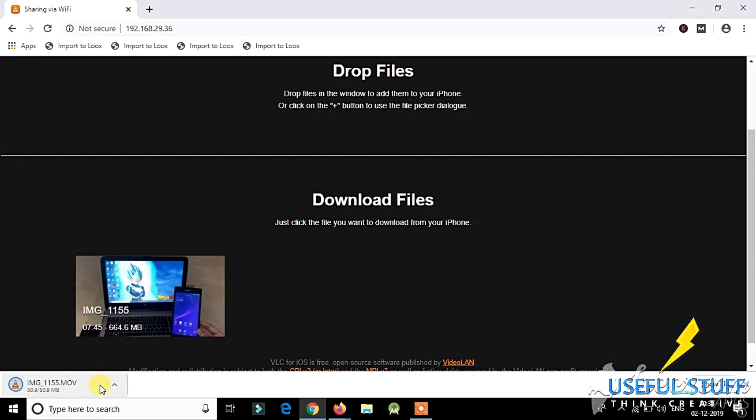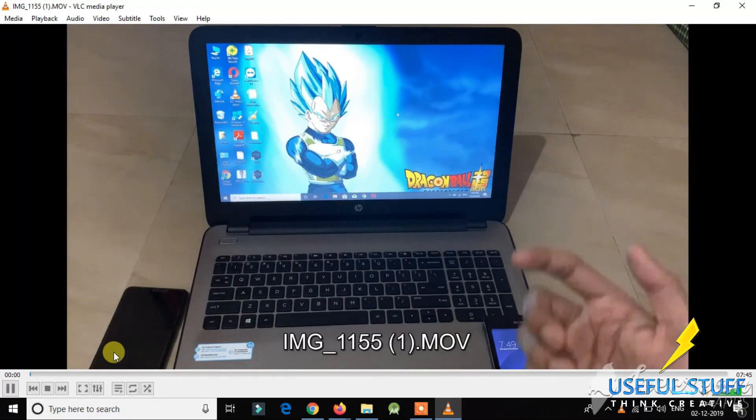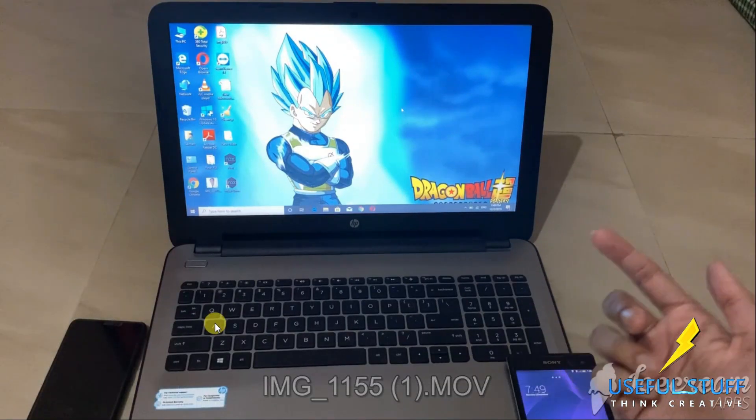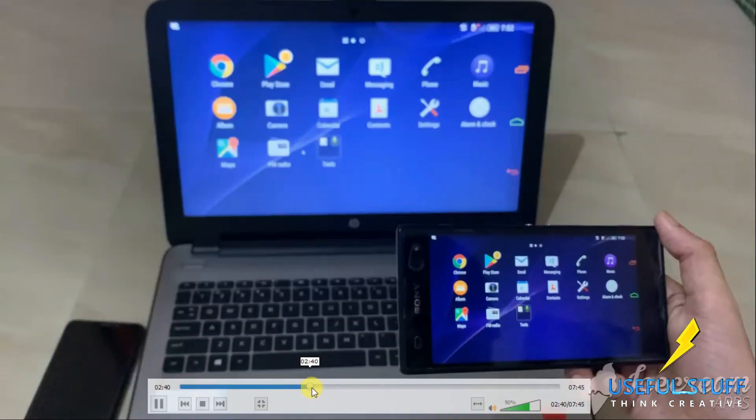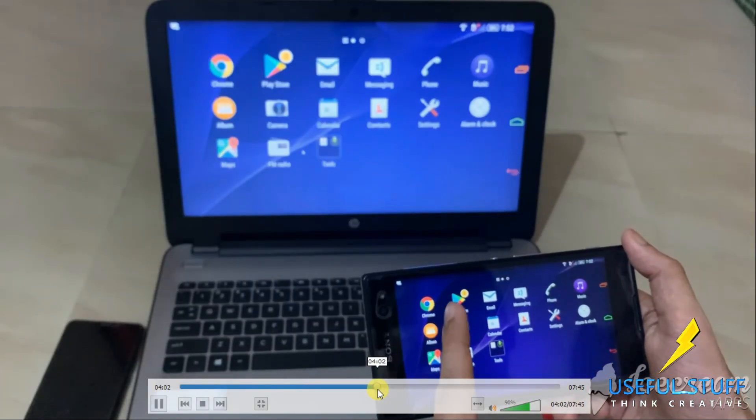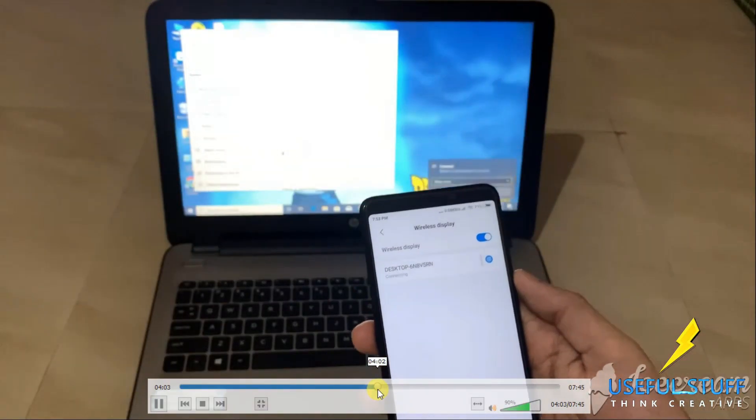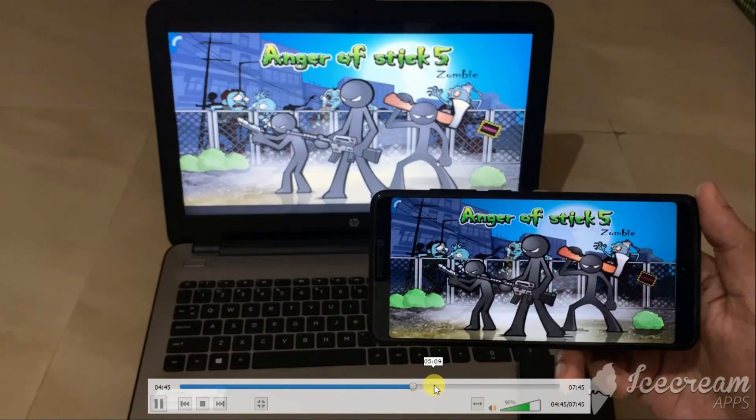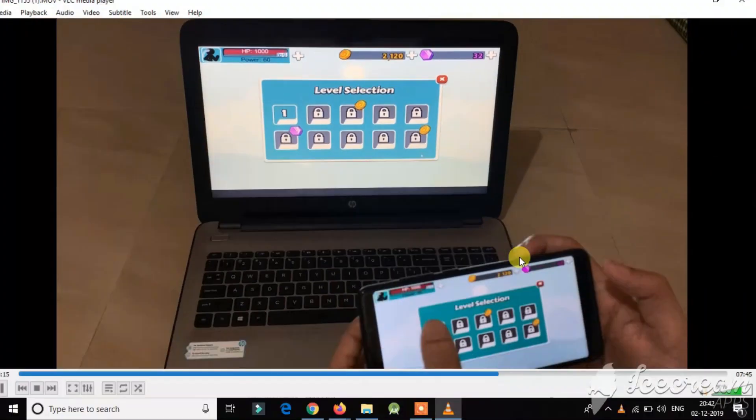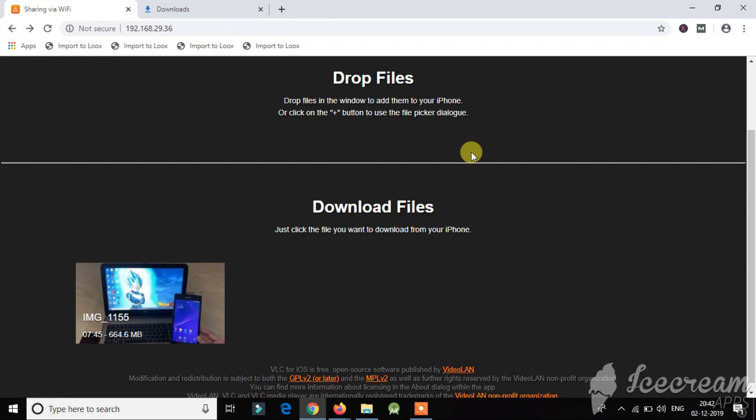So we received the file. This one is just a video that I made on how to cast your Android screen onto your Windows PC. If you want to check that out I'll give the link in the top right corner of the video. So yes we have received the file. It can be a photo, it can be a video, you can do the same.